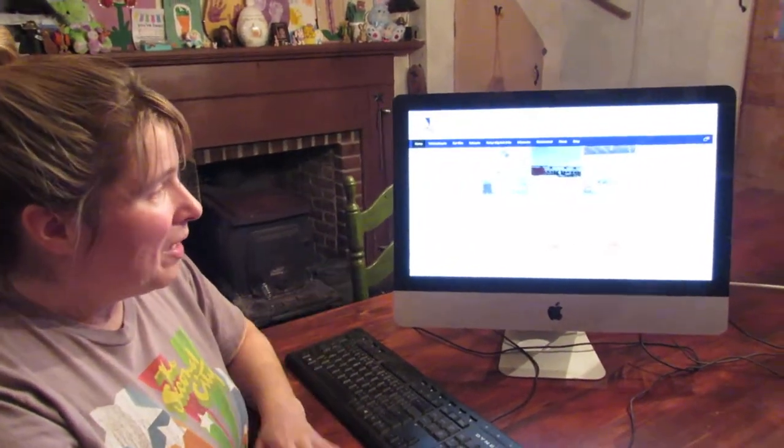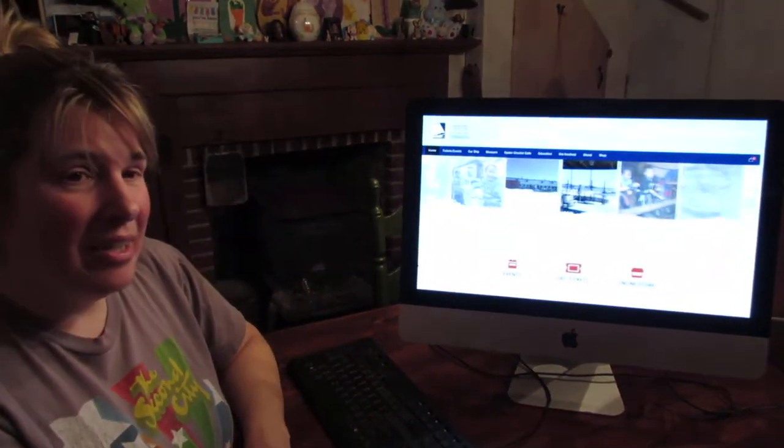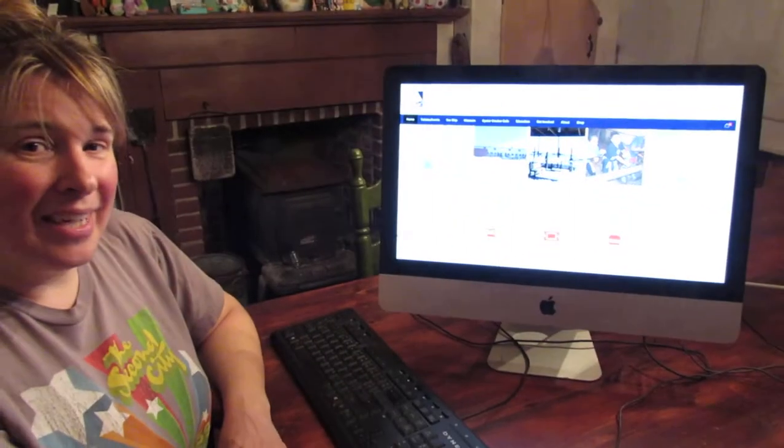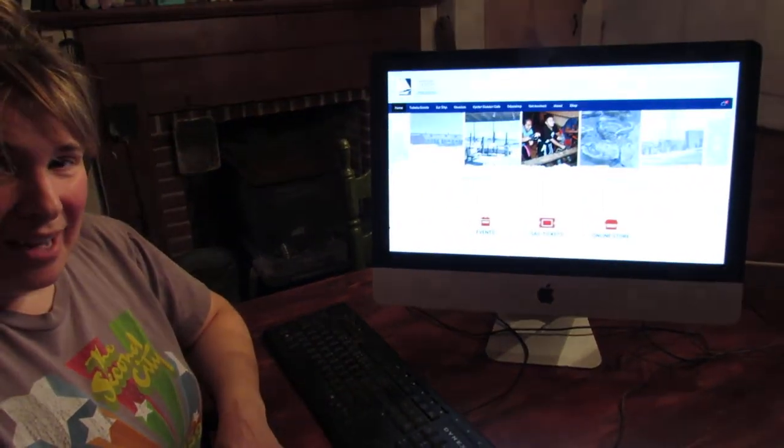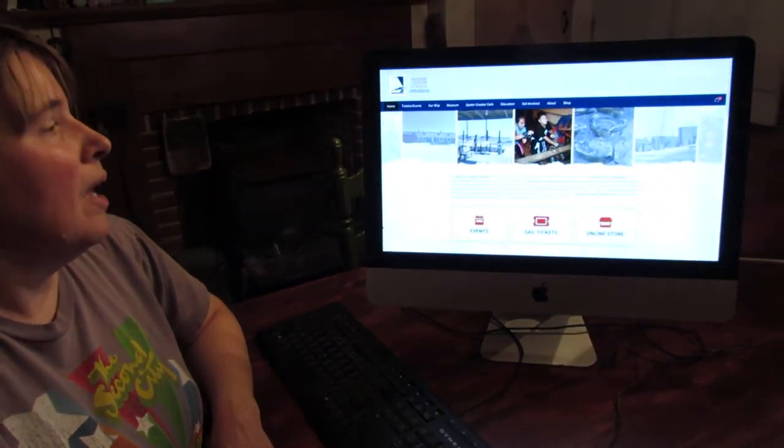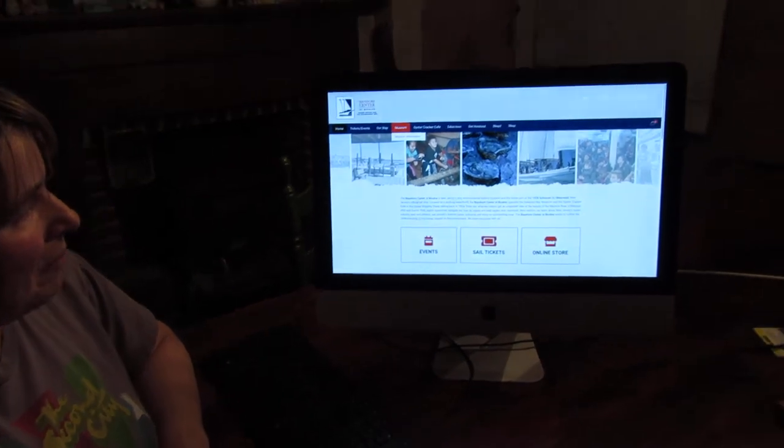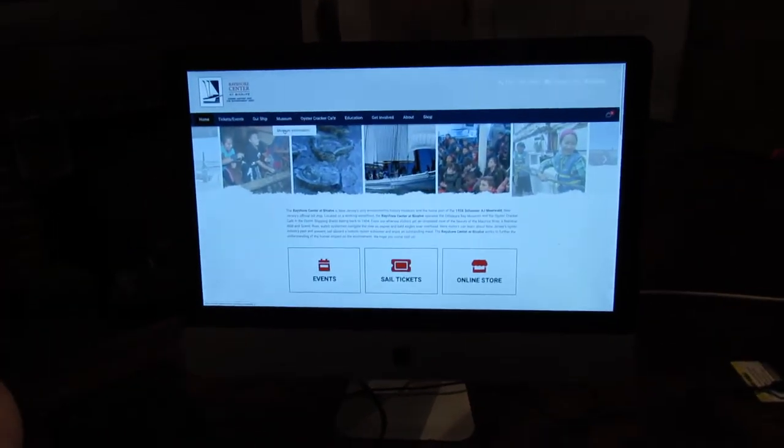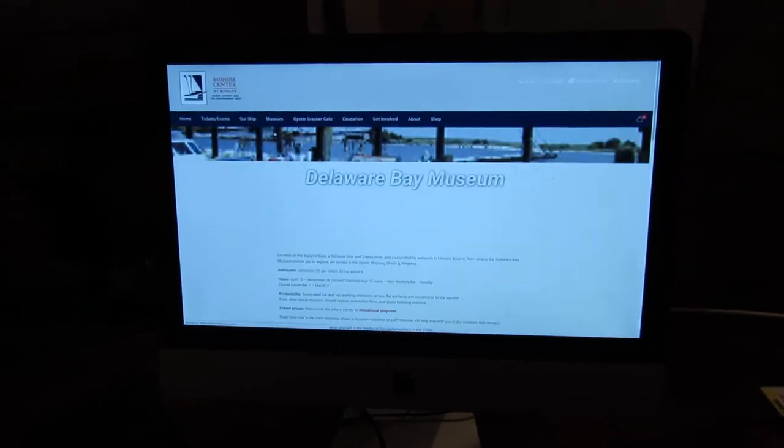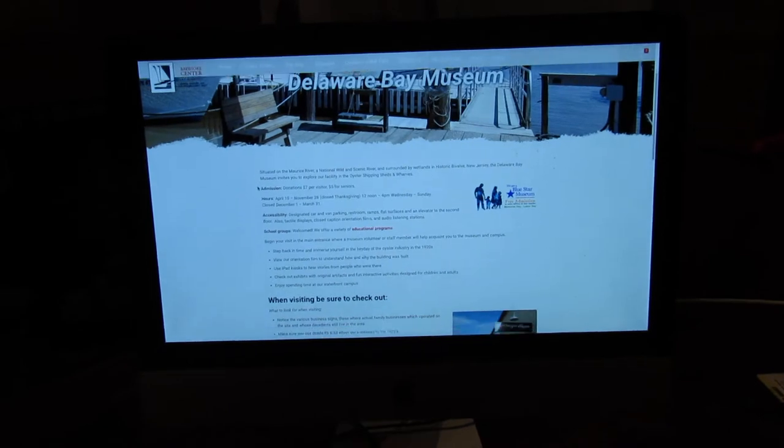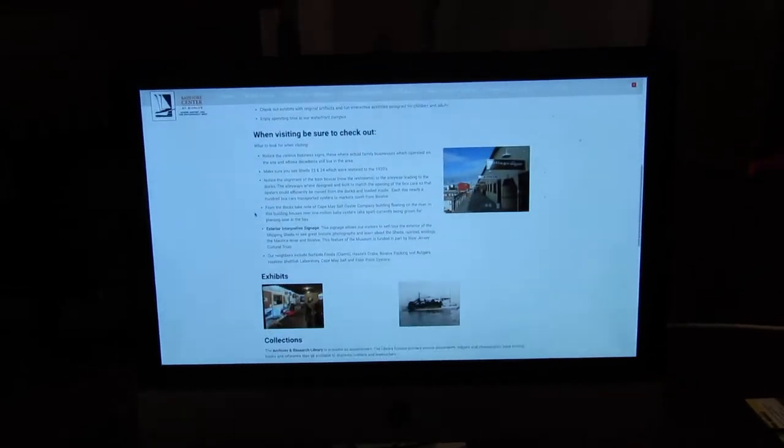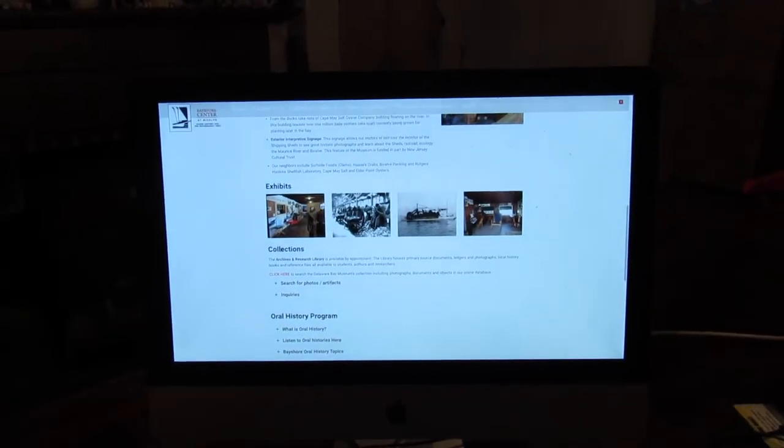But if you're at home and can't come to us, you can go to our website, bayshorecenter.org, and you go to Museum, click on Museum Information, and you want to scroll down to Collections.